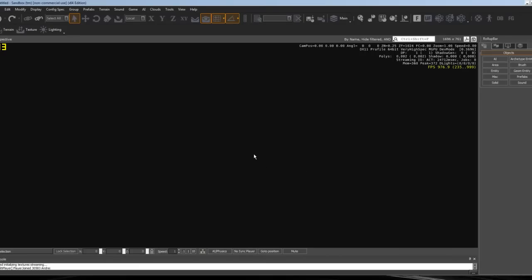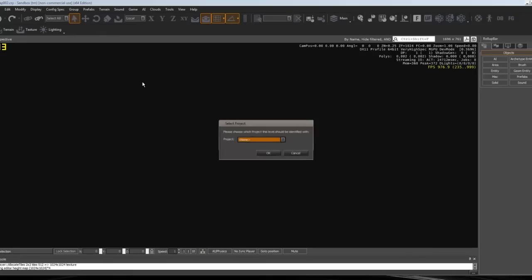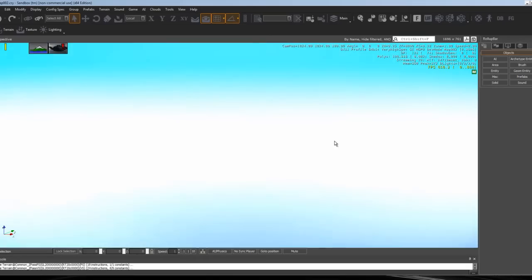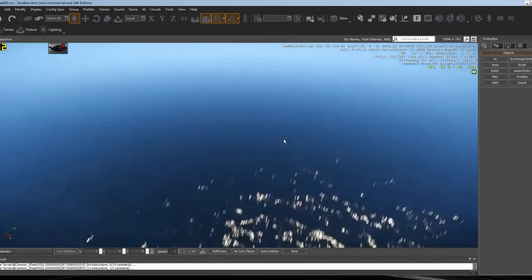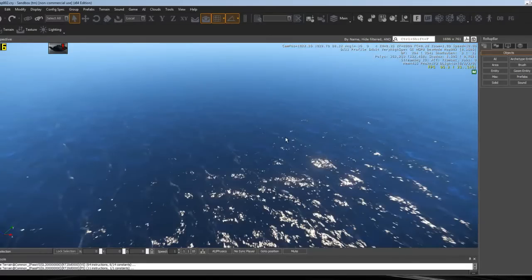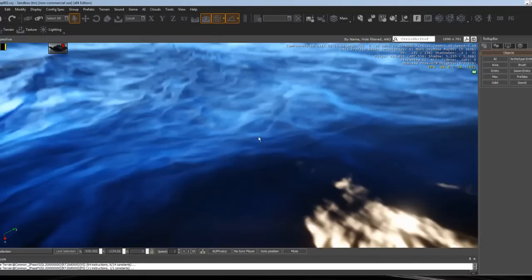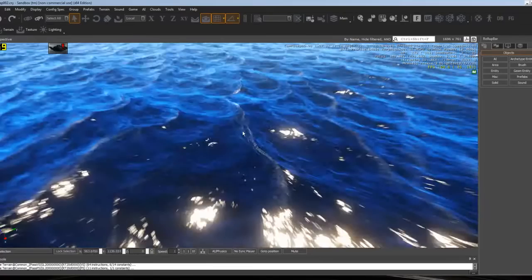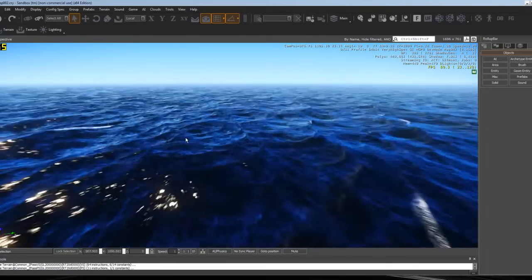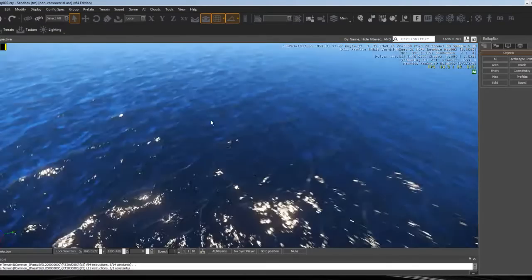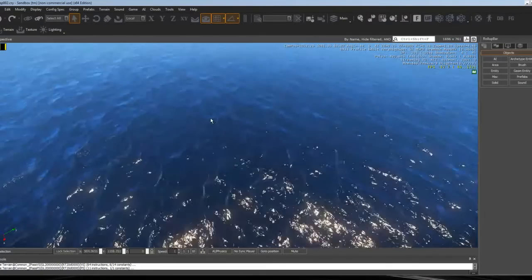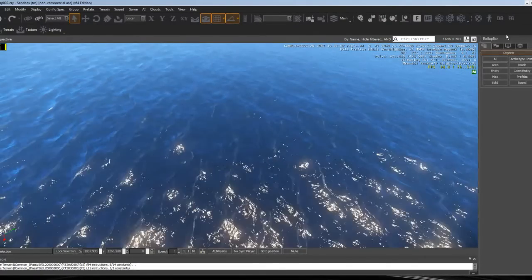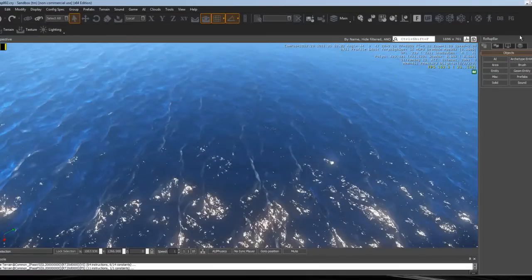It's going to ask you what project you want to save it as. Just put None for now—it doesn't do anything. It's going to load the map. As you can see, it's just an ocean with pretty low-resolution water.